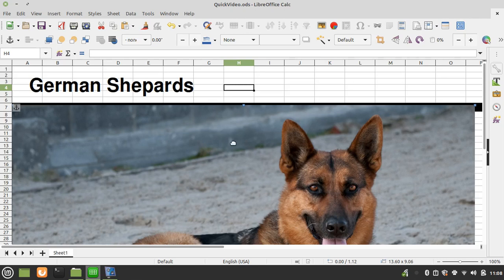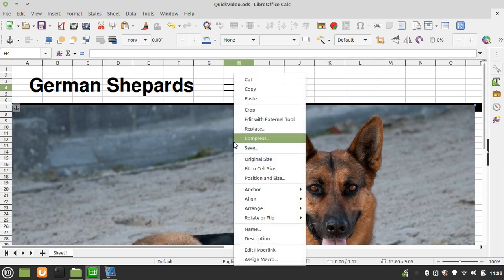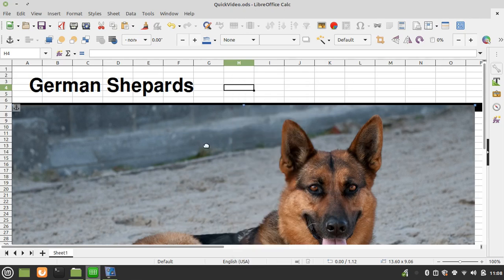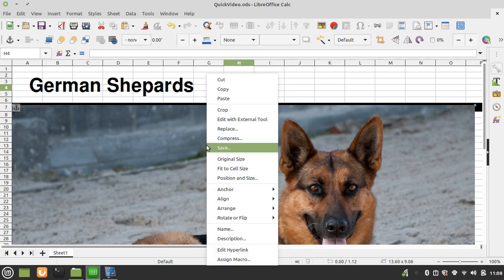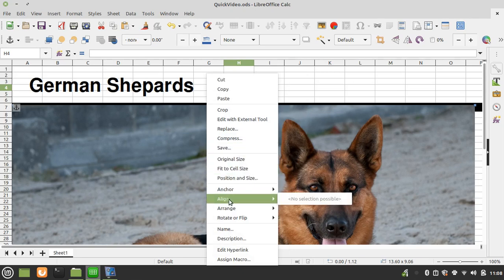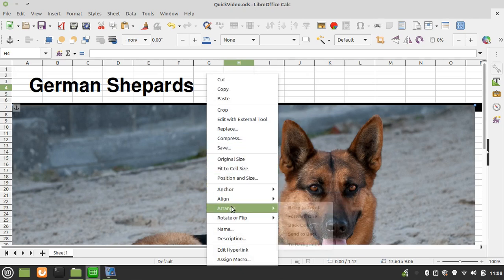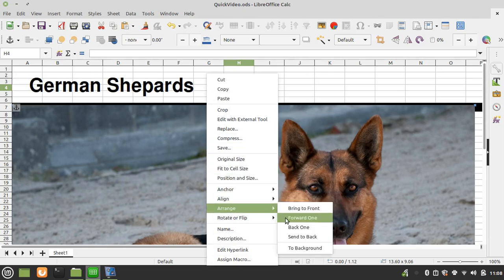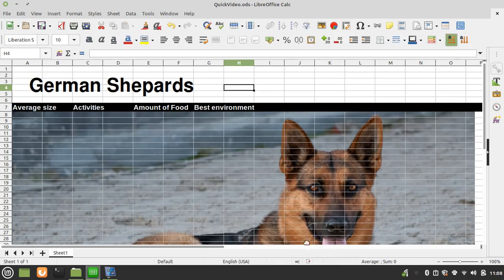The problem is, once you send an image to the background - I do it by right-clicking on it in the menu that appears, going down to Arrange, and clicking on To Background. Now, as you can see, this German Shepherd image is behind the cells.